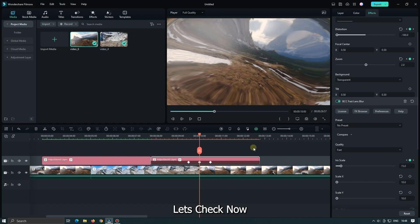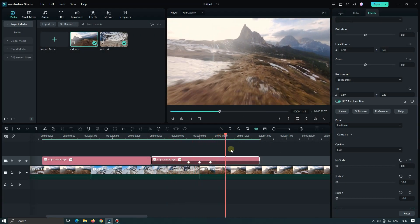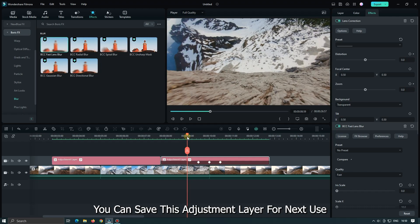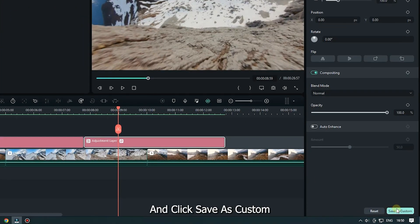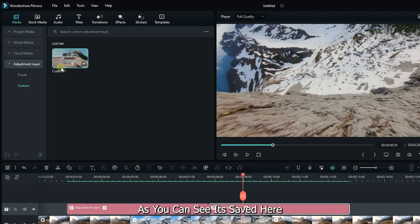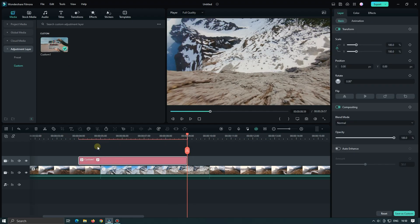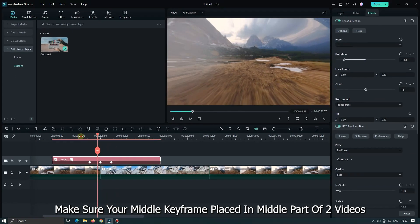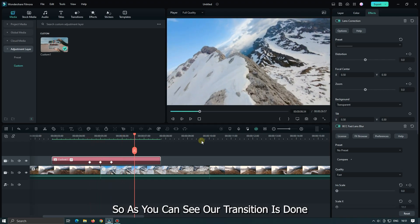Let's check now. As you can see, it's done. You can save this adjustment layer for next use. For this, go to Layer and click Save as Custom. As you can see, it's saved here. Now let's try this — add it into the upper track and make sure your middle keyframe is placed at the middle part of the two videos. As you can see, our transition is done.